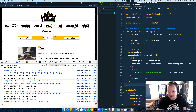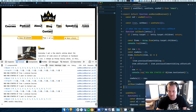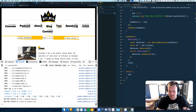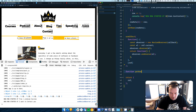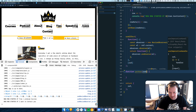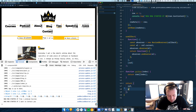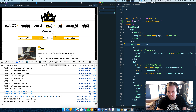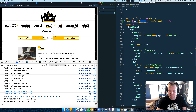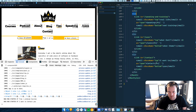Now we have that data in our state. We need a getRow function that takes an index and returns rows[index], and we return this getRow function from our hook. Then we go back into our nav and pull it out.